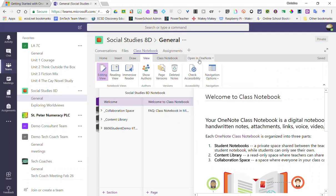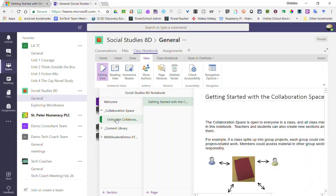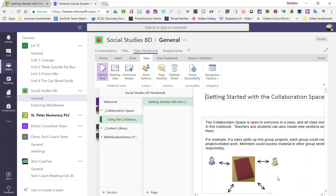So let's get started by organizing our collaboration space. Notice that when I click on collaboration space and I click on that first section using the collaboration space, you will see the standard view of the collaboration space that you are used to seeing in OneNote class notebook.